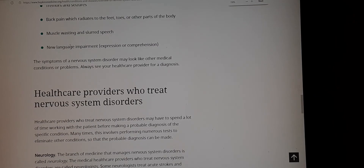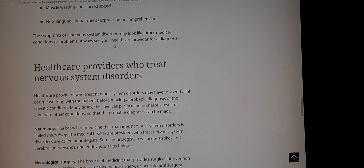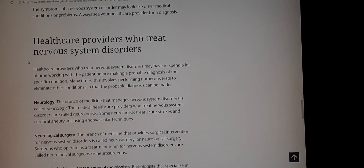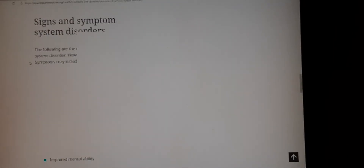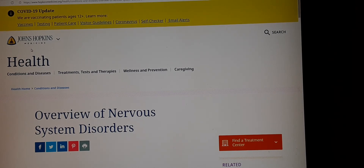The symptoms of a nervous system disorder may look like other medical conditions or problems. Always see your healthcare provider for a diagnosis — though I don't agree with that last part. I agree with trying to use holistic approaches to actually rid yourself of these symptoms. This overview is from Johns Hopkins Medicine Health, so it's a pretty credible website discussing nervous system disorders.